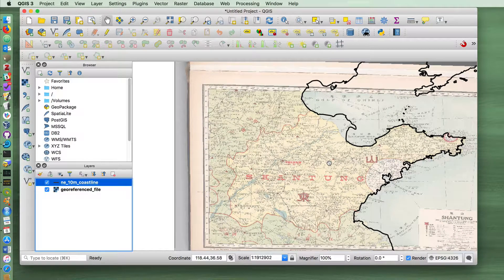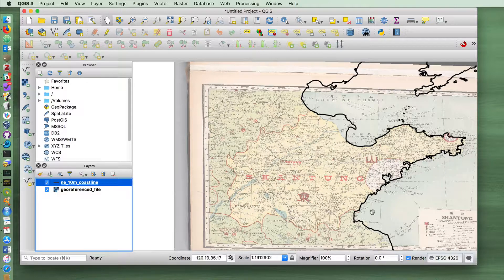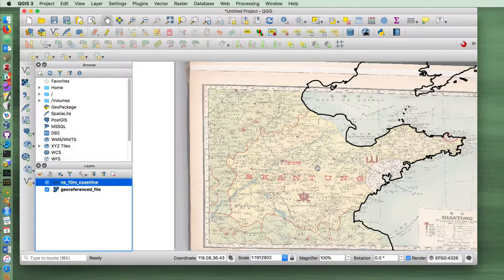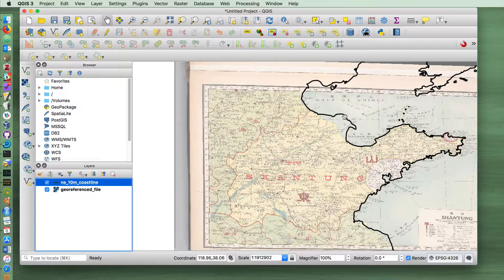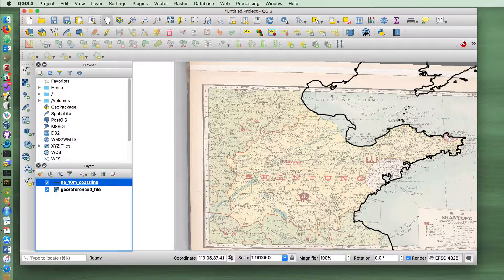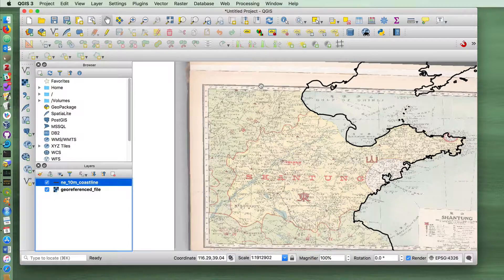So one of the ways that this historical map immediately becomes useful is that it shows us the coastline at a different moment in historical time. So the next thing that I'd like to do is for us to get in and change this coastline here. But let's do that in the next video.